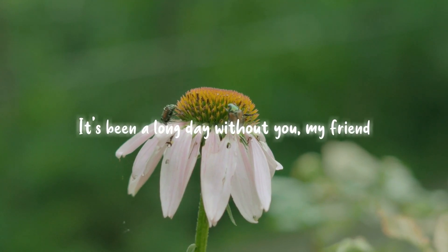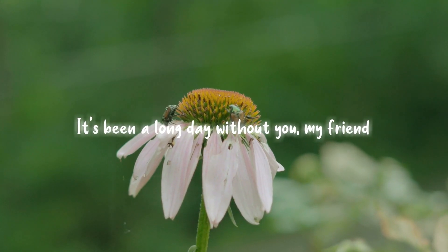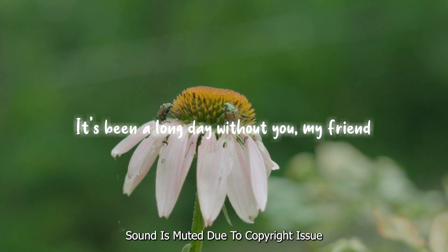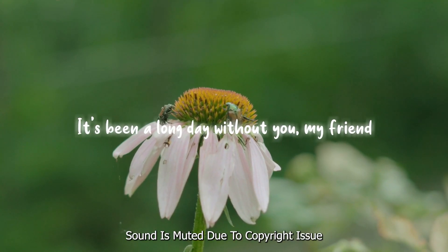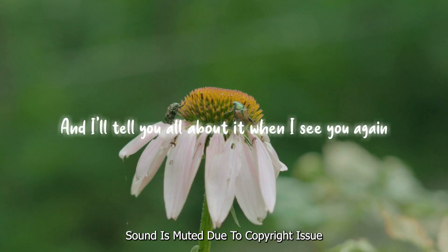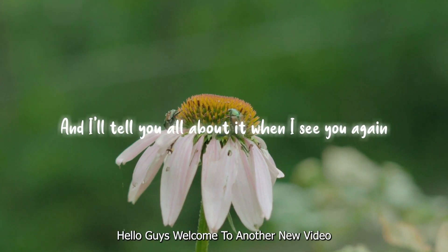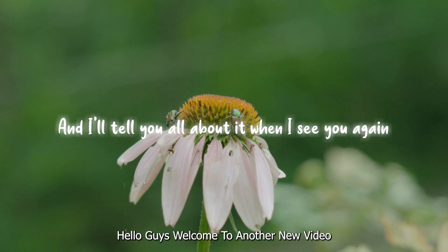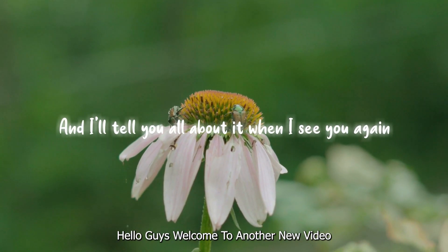It's been a long day. Hello guys, welcome to another new video.